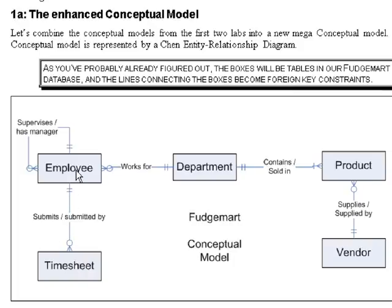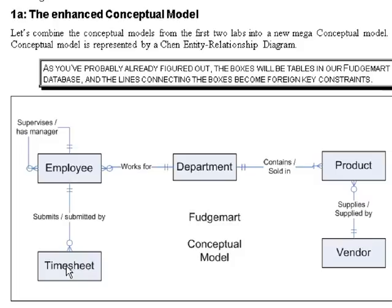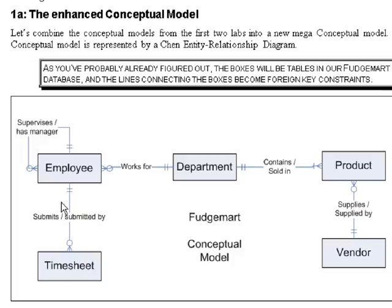So another way of looking at this is employee represents a table, and there's rows in that table. And timesheet represents another table, and there's rows in that table. And because the many side of the relationship is over here, there has to be a foreign key between employee and timesheet to represent which employee submitted which timesheet.